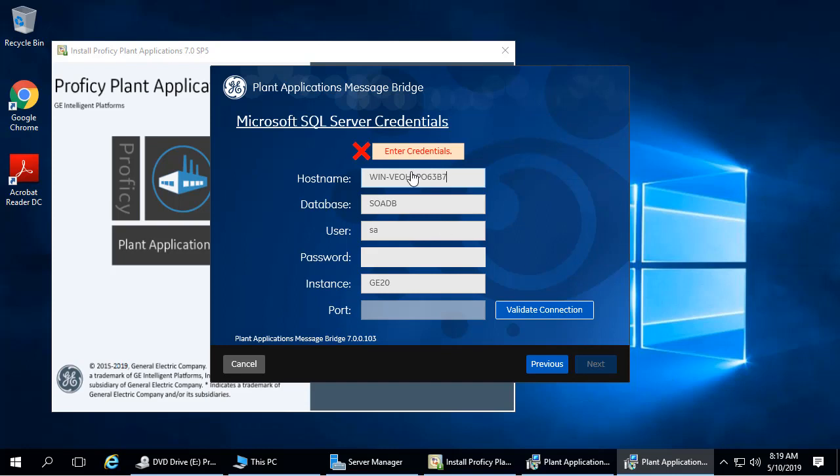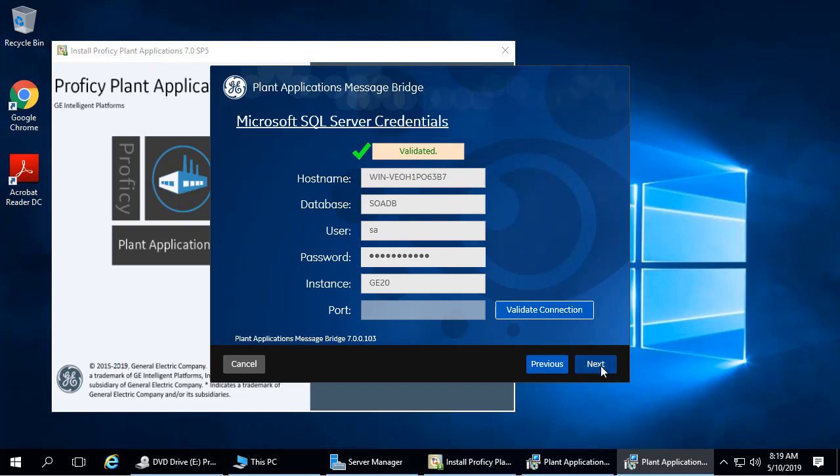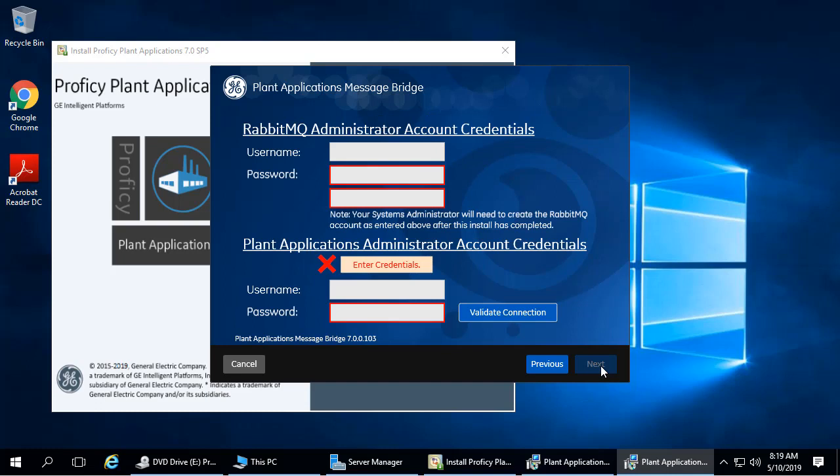The SQL Server Credentials screen appears. Enter the credentials to access the Microsoft SQL Server database and click Validate Connection. After you see a green checkmark, you can click Next to move to the next screen.